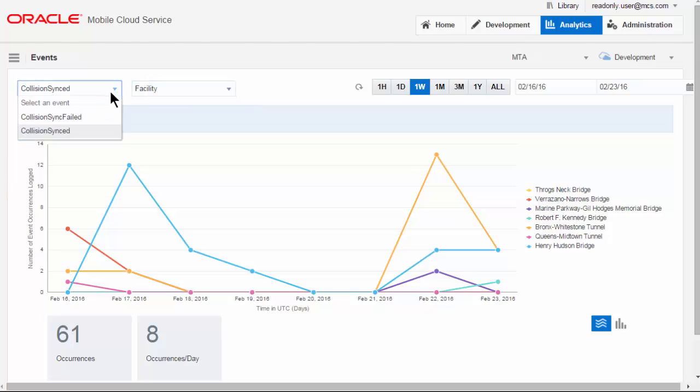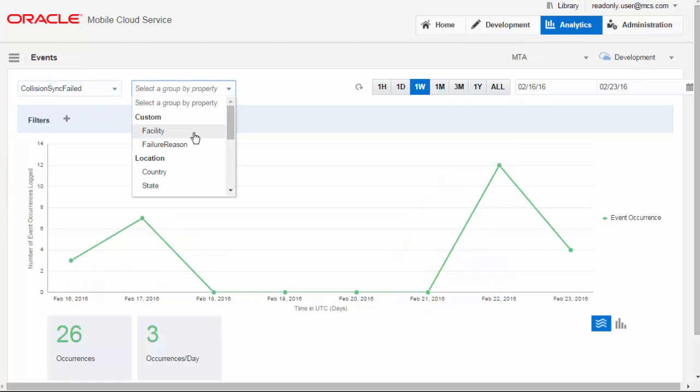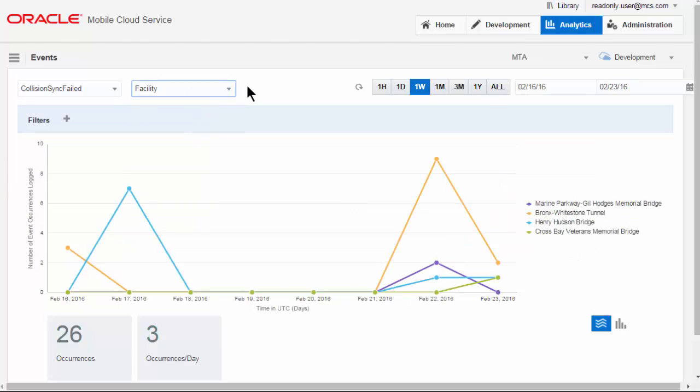Let's now look at where a sync of data back to the Forms system has failed, and again, we'll group this by facility. Now, it looks like there are quite a few sync failures at the Bronx Whitestone facility. And I wonder if that maybe is down to maybe a poor signal in the area.